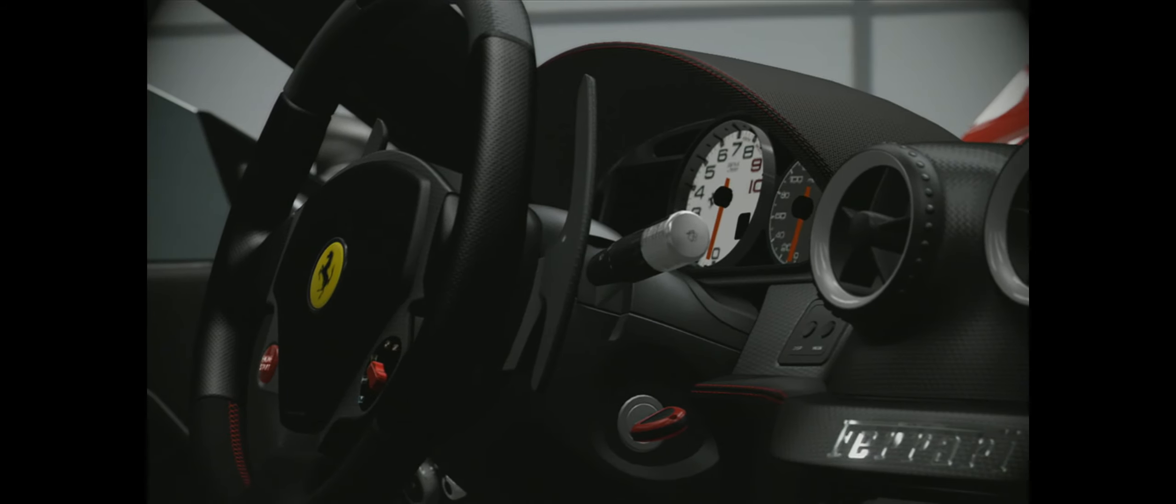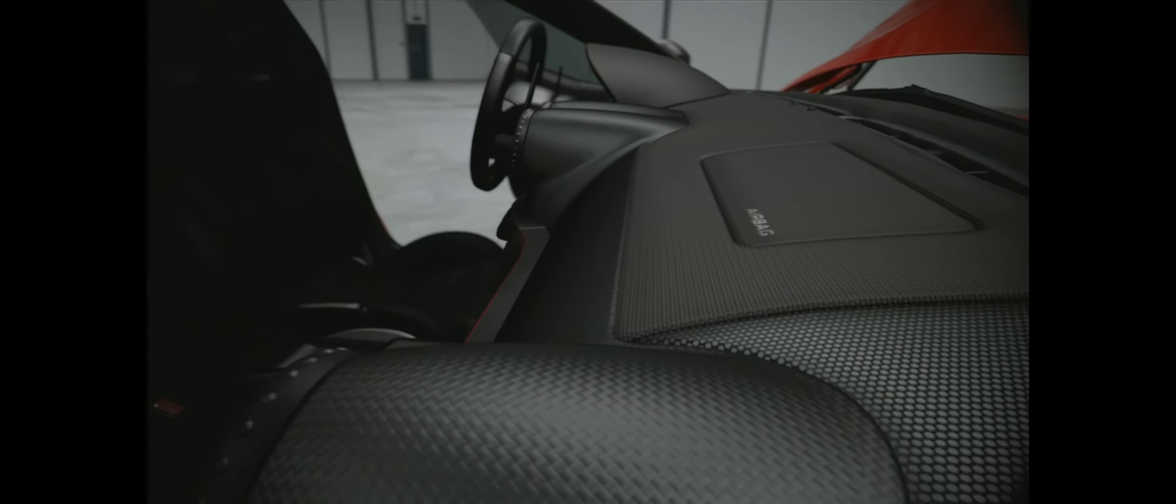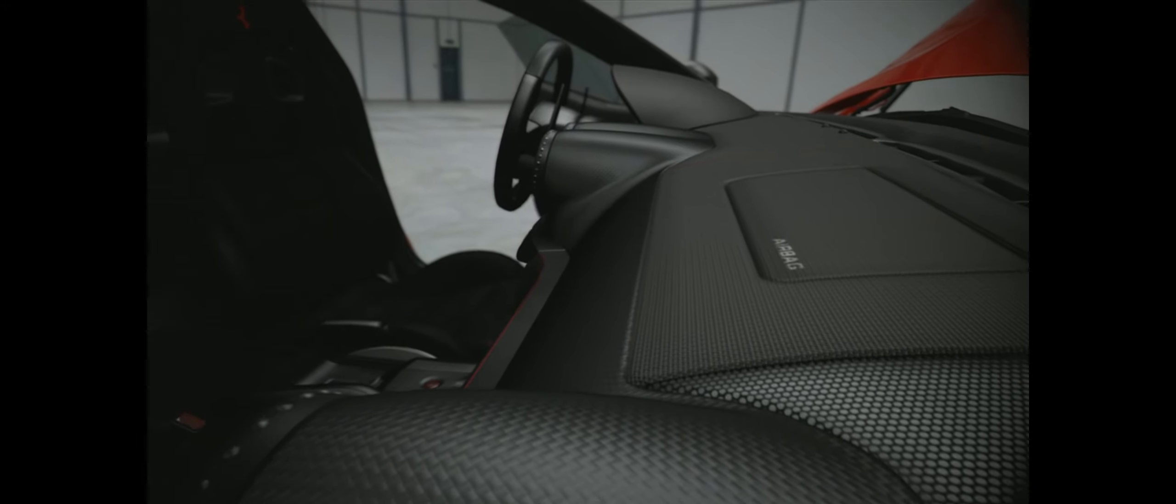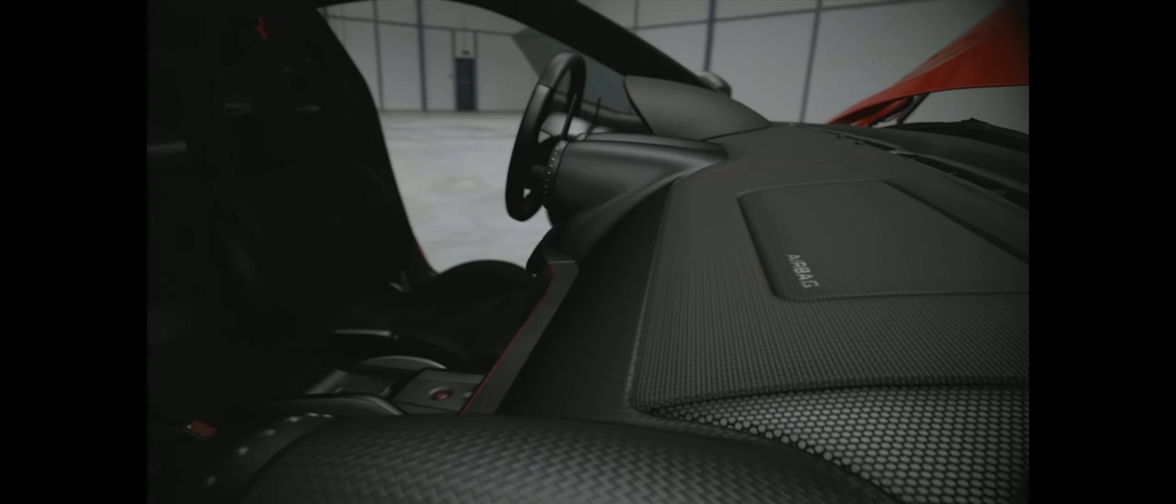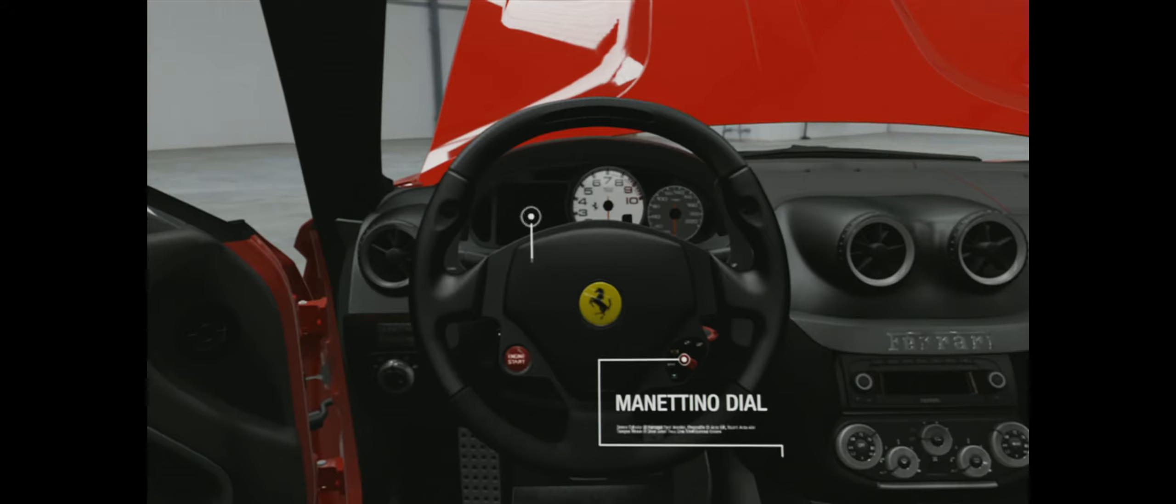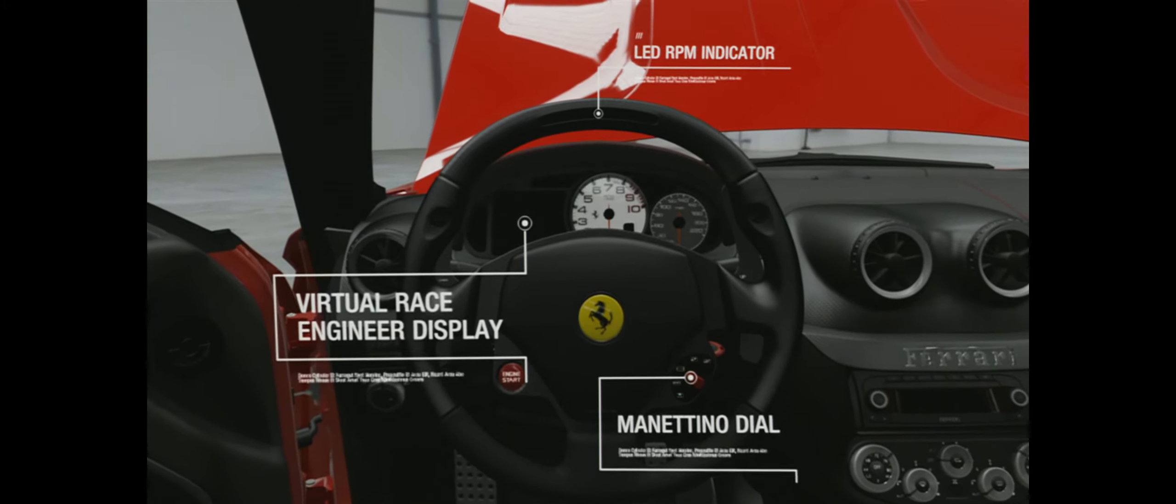The 599 GTO sports a virtual race engineer that displays real-time performance data. It may be street legal, but this car is clearly built for the track.